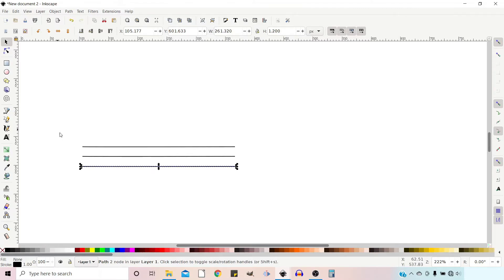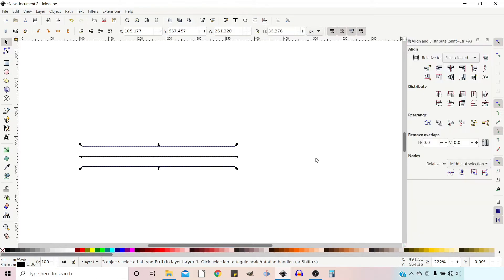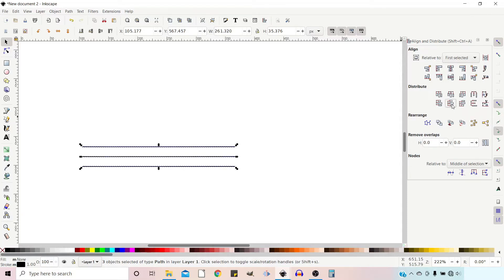So what I do now is drag over all three of them. I'm going to open up my Align and Distribute menu and just space them evenly vertically. There we go.